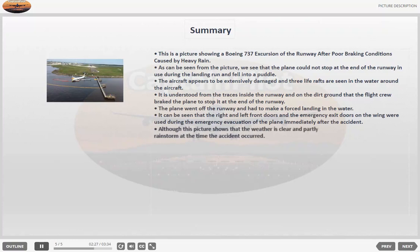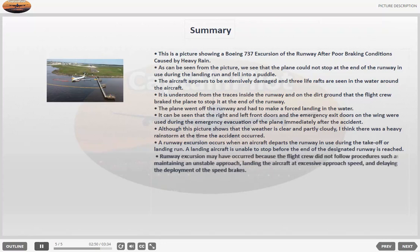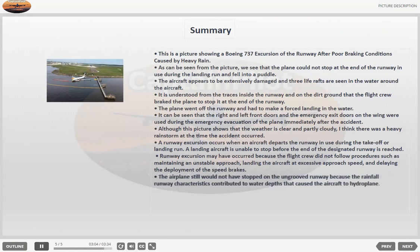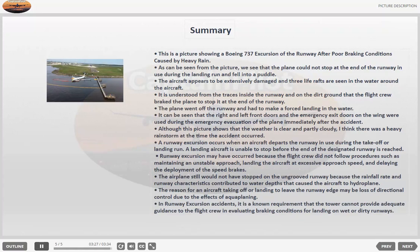Although this picture shows that the weather is clear and partly cloudy, I think there was a heavy rainstorm at the time the accident occurred. A runway excursion occurs when an aircraft departs the runway in use during the take-off or landing run. A landing aircraft is unable to stop before the end of the designated runway is reached. Runway excursion may have occurred because the flight crew did not follow procedures such as maintaining an unstable approach, landing the aircraft at excessive approach speed, and delaying the deployment of the speed brakes. The airplane still would not have stopped on the ungrooved runway because the rainfall rates and runway characteristics contributed to water depths that caused the aircraft to hydroplane. The reason for an aircraft taking off or landing to leave the runway edge may be loss of directional control due to the effects of aquaplaning. In runway excursion accidents, it is a known requirement that the tower cannot provide adequate guidance to the flight crew in evaluating braking conditions for landing on wet or dirty runways.